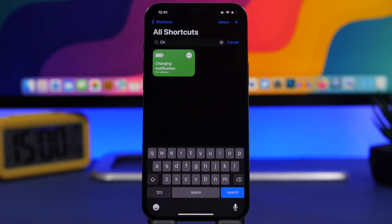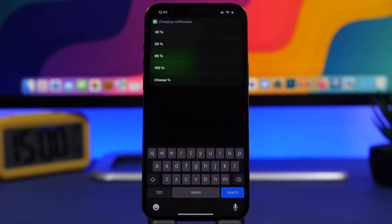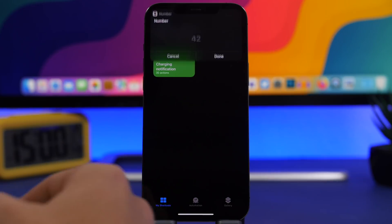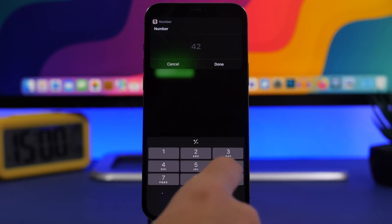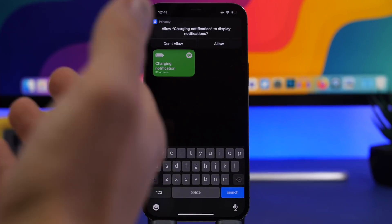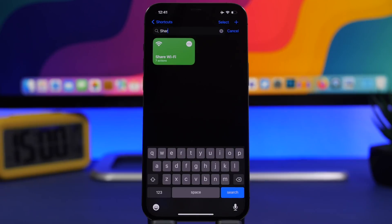Charging Notification is up next. This one allows you to get a notification at any percentage of charge your iPhone reaches. Run the shortcut, choose the percentage — there are presets or you can enter your own number — and once your iPhone is charged to that percentage, you'll get a notification letting you know.